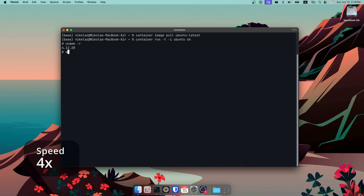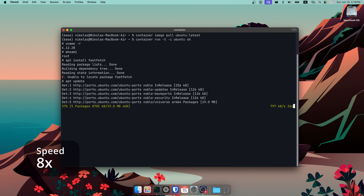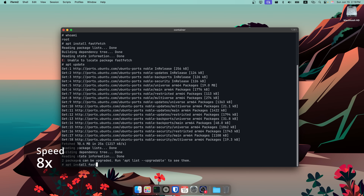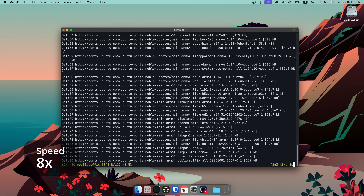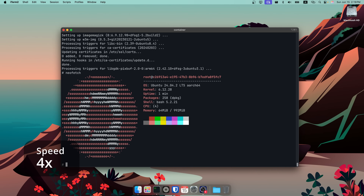So far I've run nginx and Alpine. I wanted to see if I could run a more full distribution and whether I'd be able to install packages, so I decided to pull the Ubuntu image. Everything worked as expected — I was able to create the Ubuntu container, update packages with apt, and install neofetch to see some system information. You could essentially use this as a subsystem for Mac.